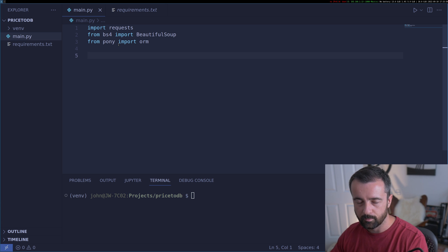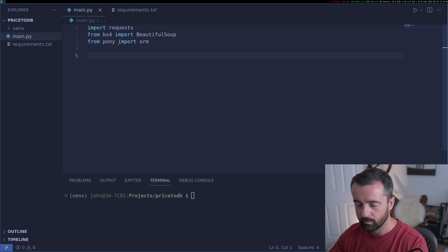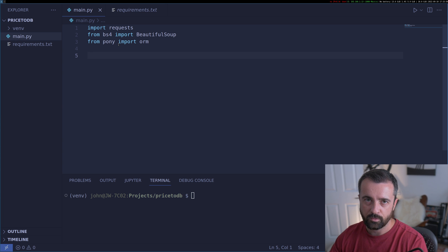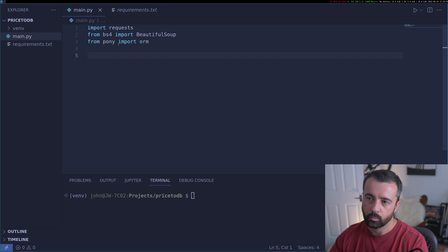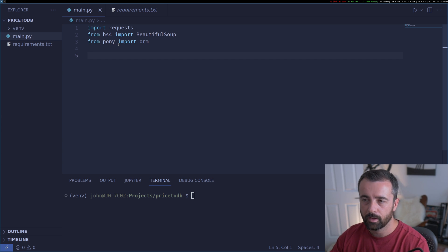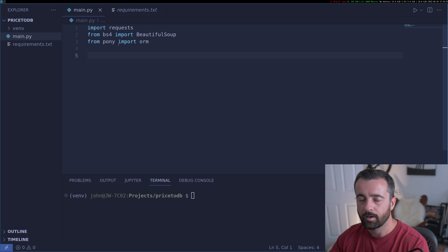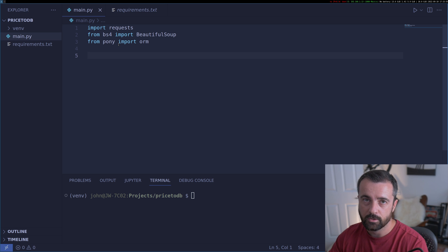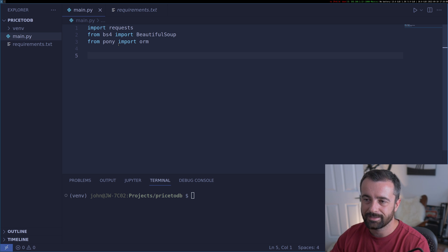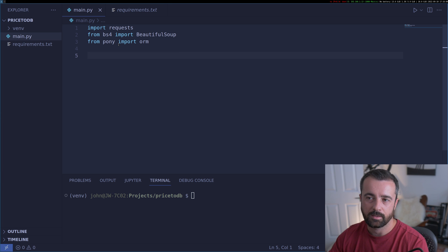In this case it's going to be SQLite. There are a few things we're going to need to do to get this to work: configure the database, sort out the scraping functions to get the data, and then put it all into the database at the end.